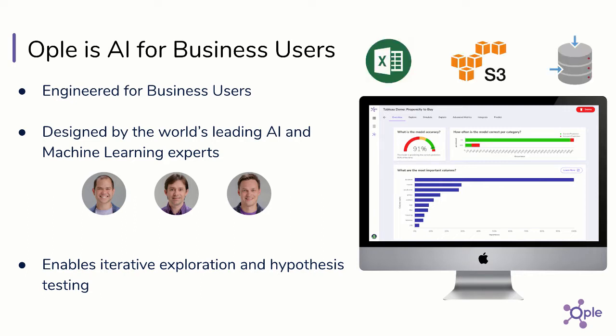Excel, S3, or relational databases, and then use those models for prediction or discover what patterns the AI has found in the data.